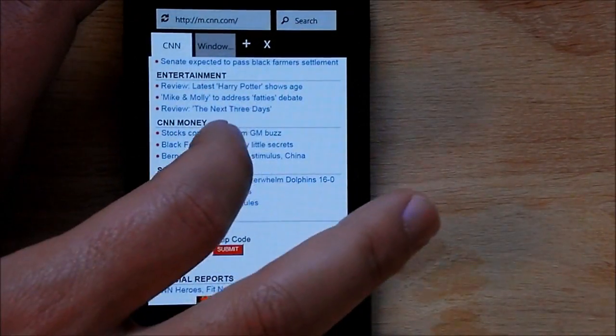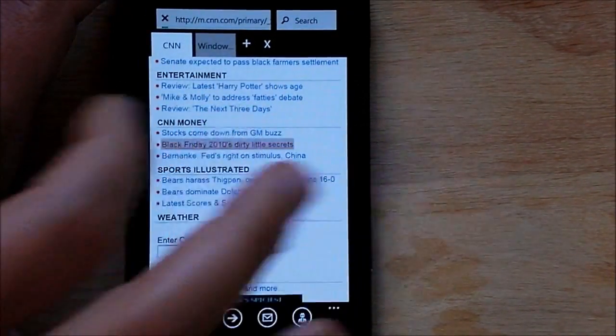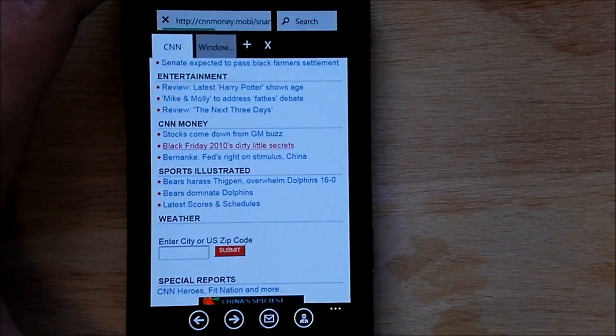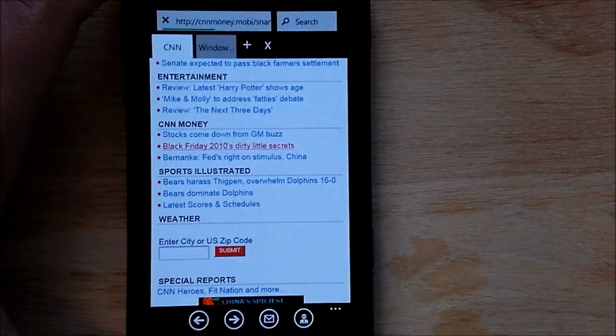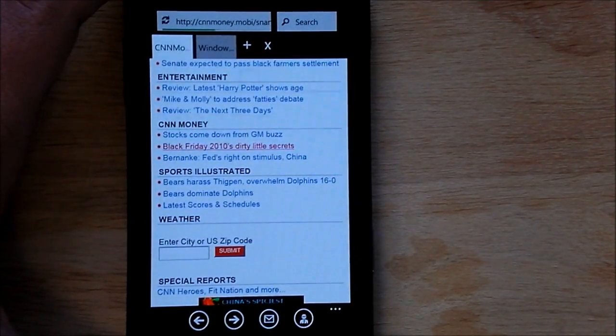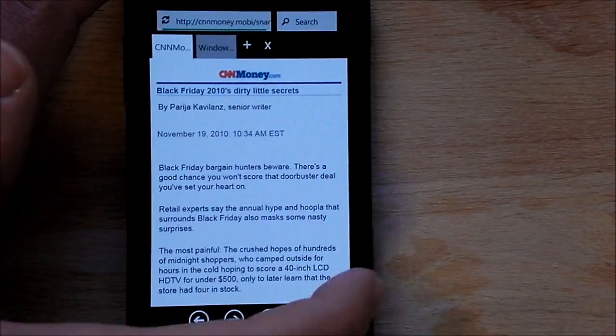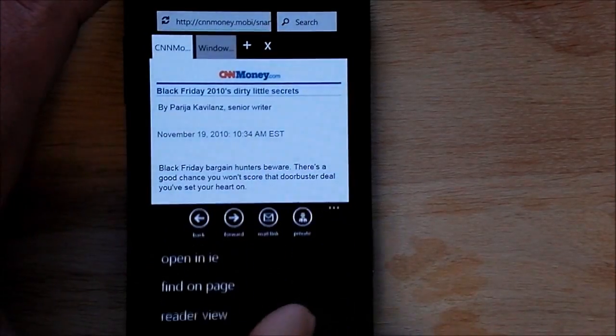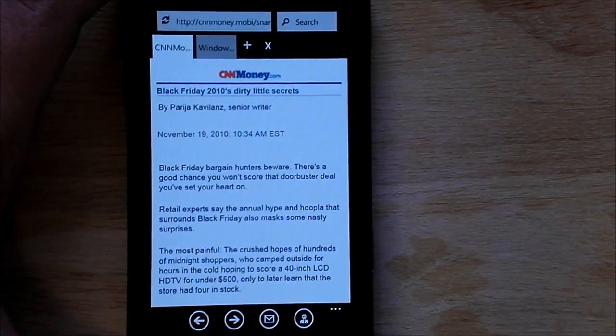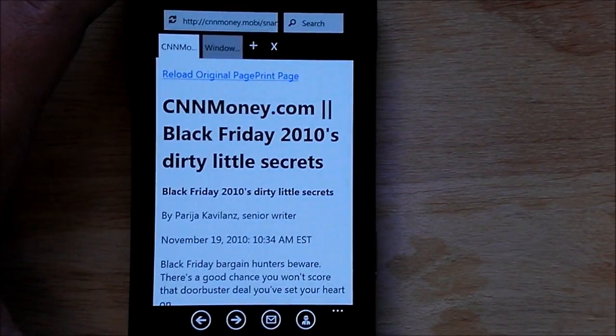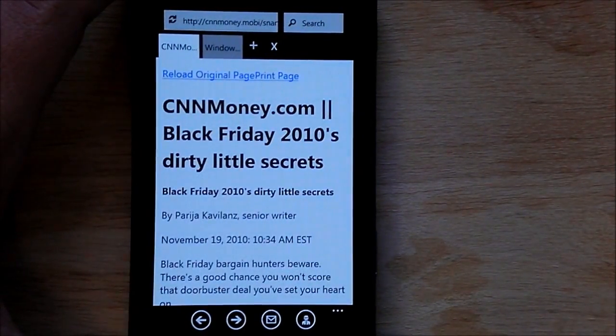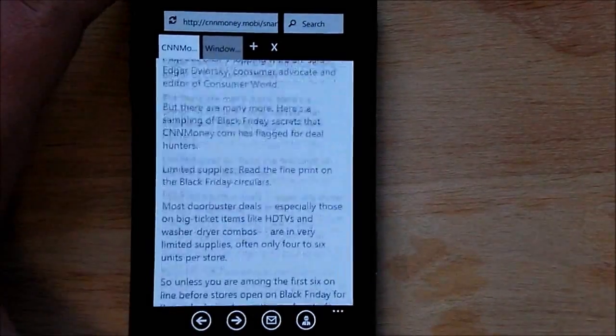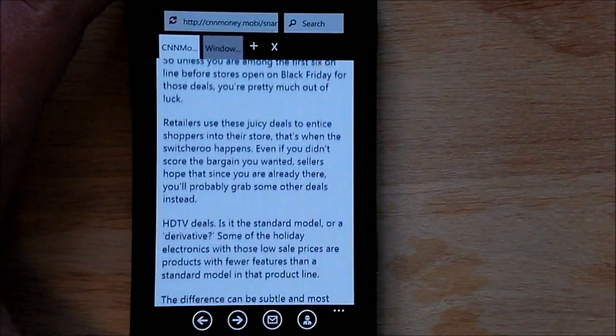Go to CNN, you can load an article up. There it goes, we can even throw it into the reader view. What reader view does, it'll take a second, refreshes it, removes all graphics and images, and just gives you straight text.